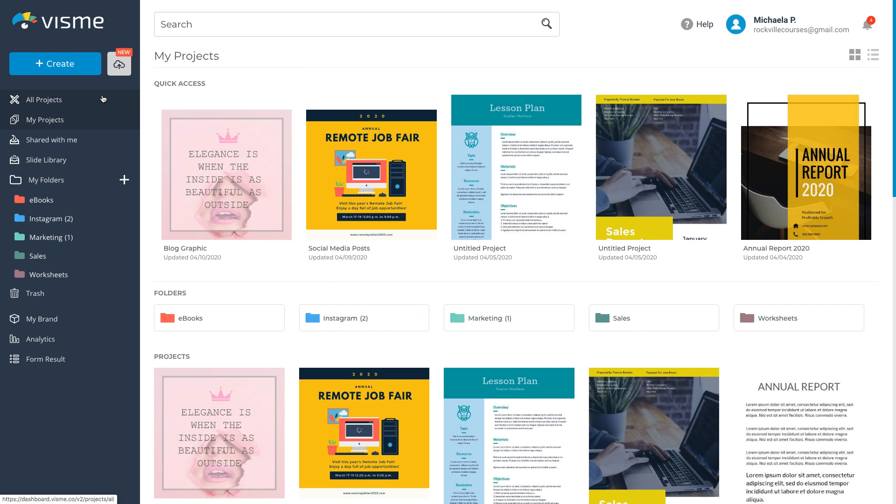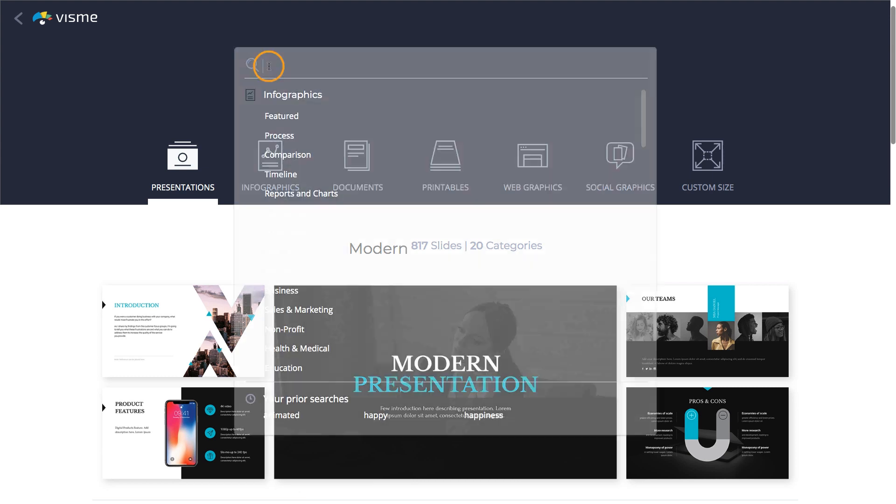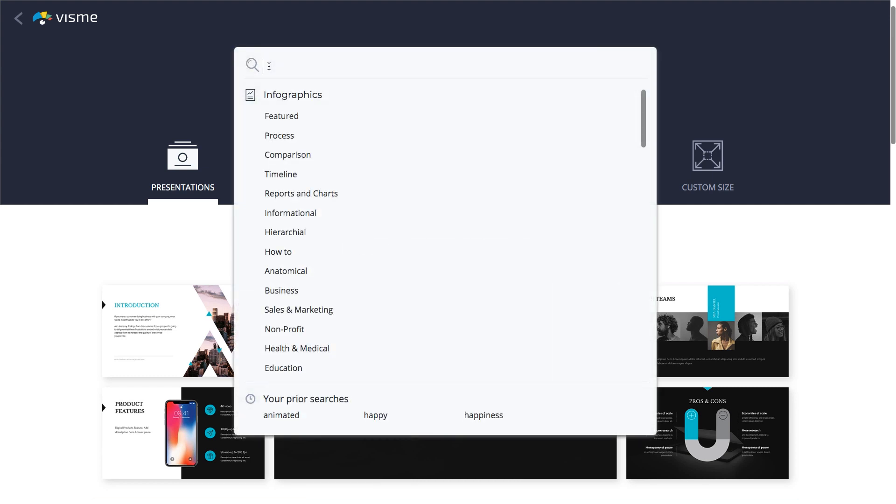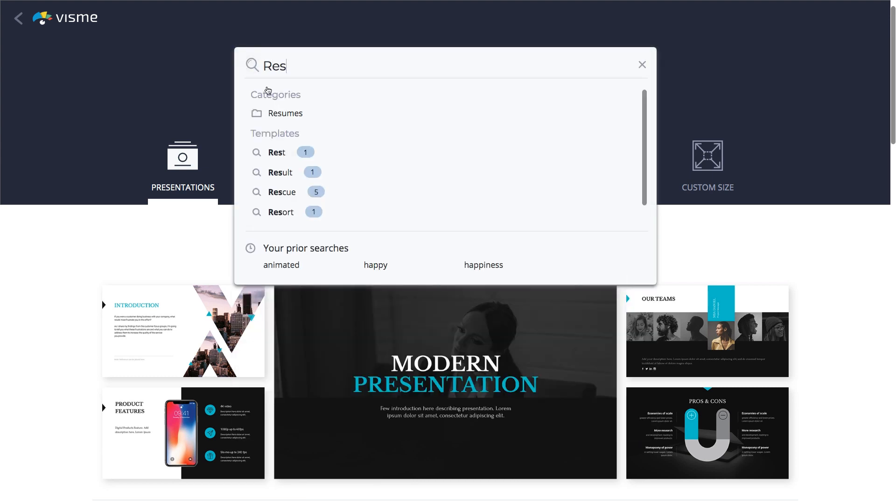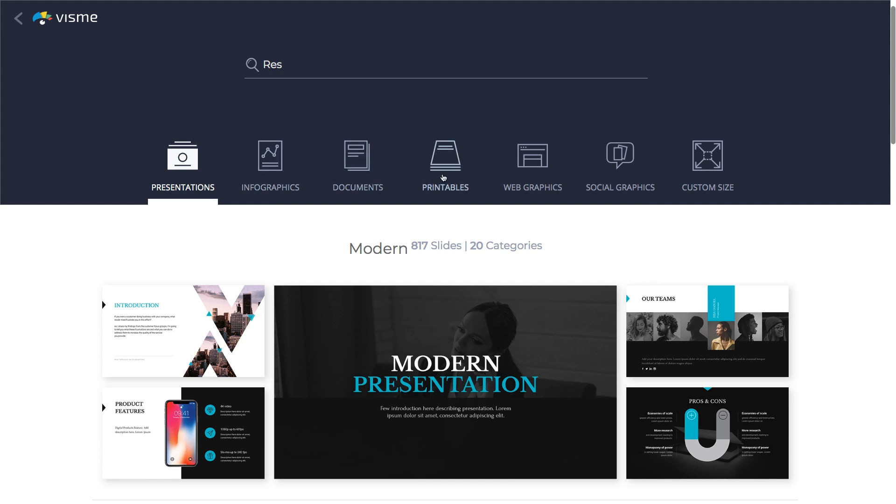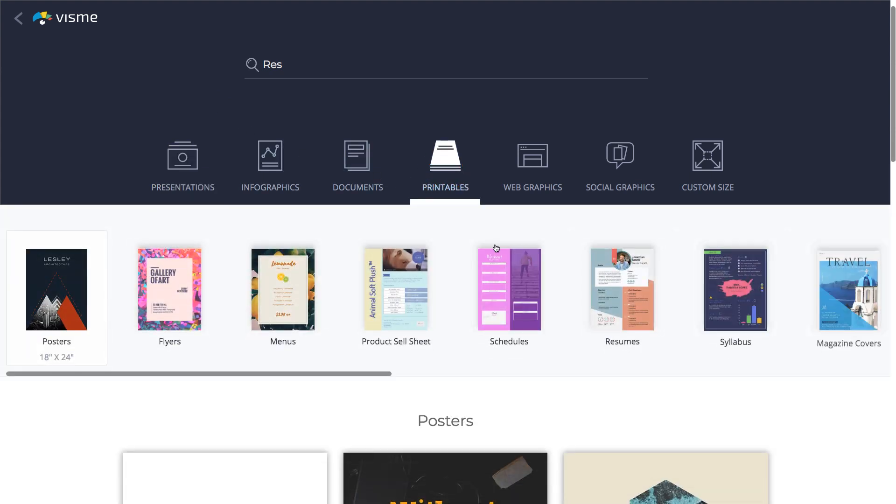To create a resume, go to the dashboard and click the Create button. In the search box, start typing Resume until you see the Resumes category. Or you can find it via the Printables Resume section.